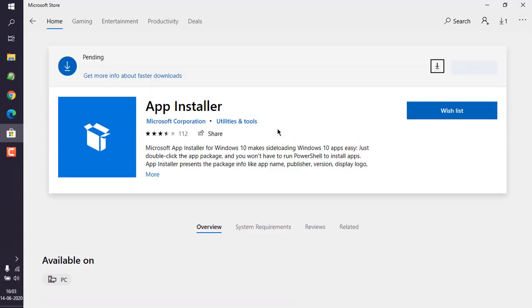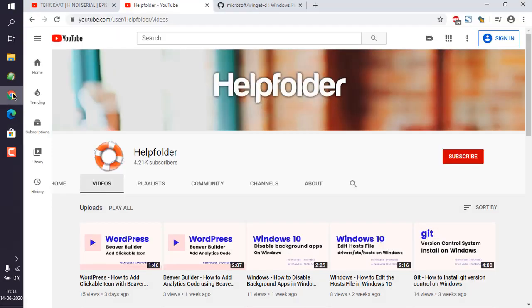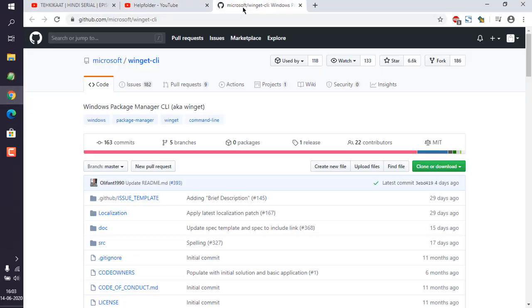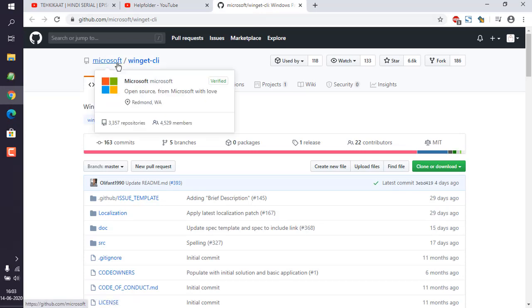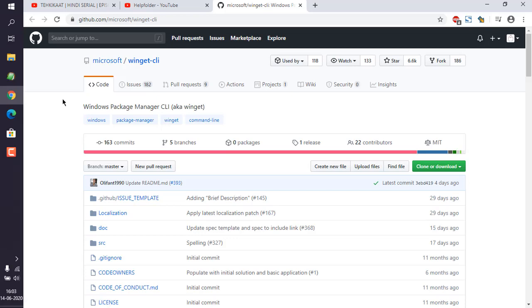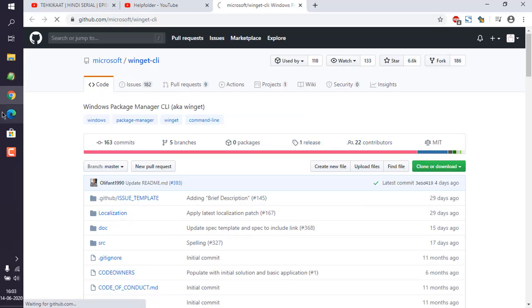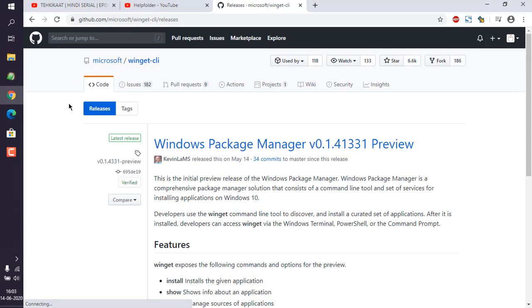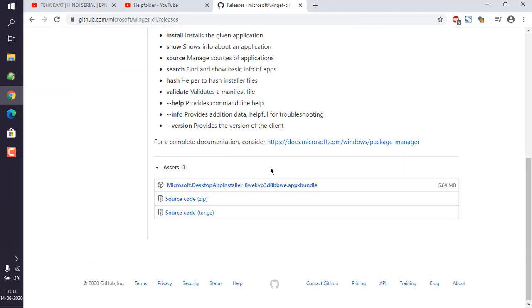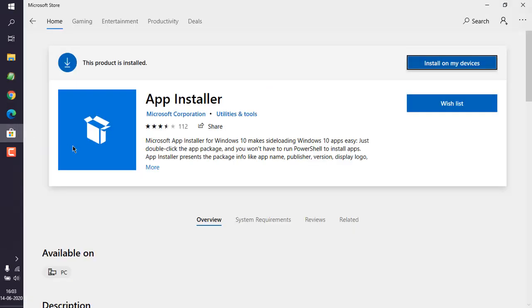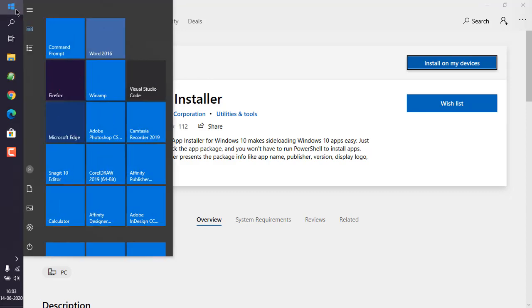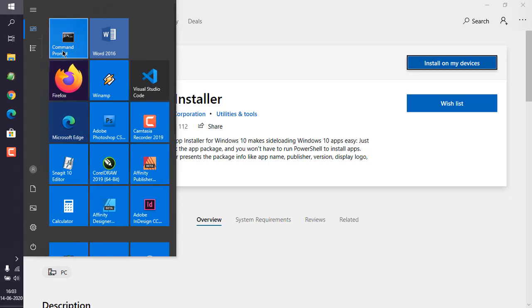Another alternative is to go to your winget CLI repository on this Microsoft account. From here you can go to the Releases tab where you can find the release and then simply download this App Installer. So I'm choosing this Microsoft Store option. If it says this product is installed, then simply go to our command prompt or terminal.